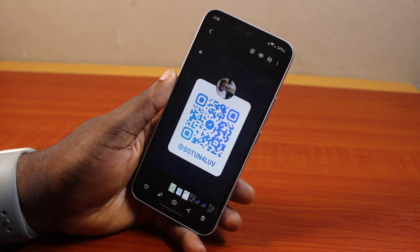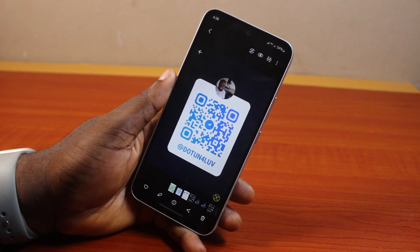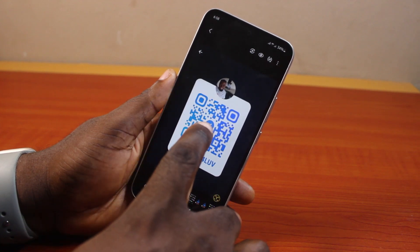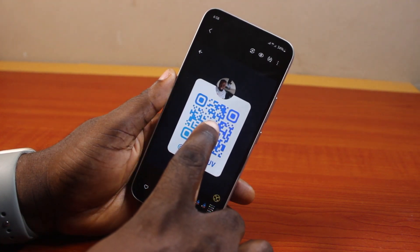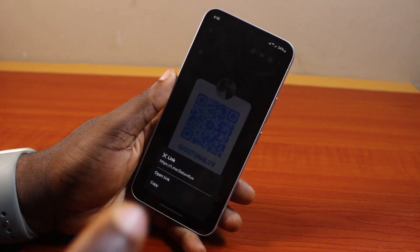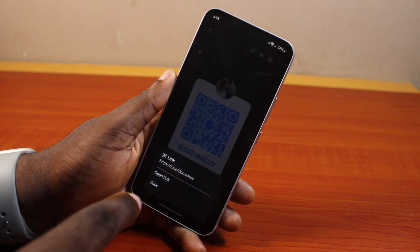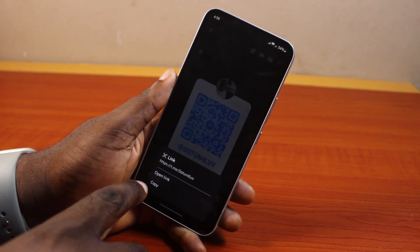Once you find the QR code in your gallery, press and hold the QR code and let it go. After holding for a couple of seconds, you should see the QR code information come up.